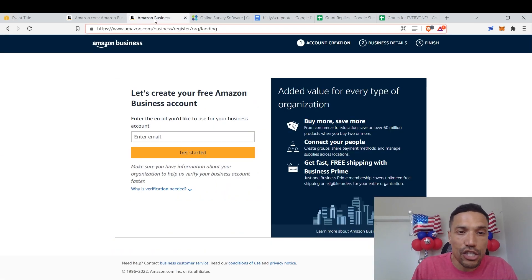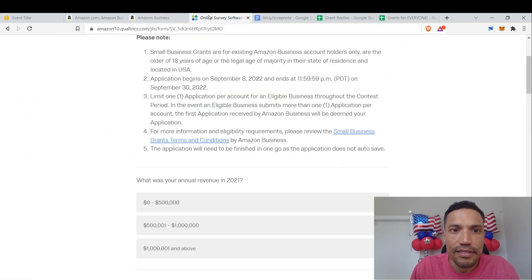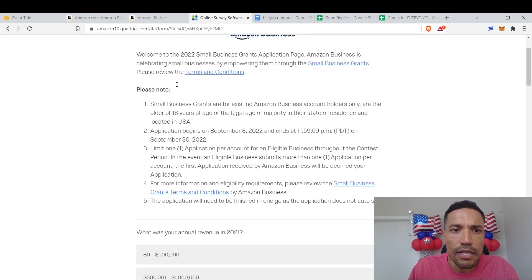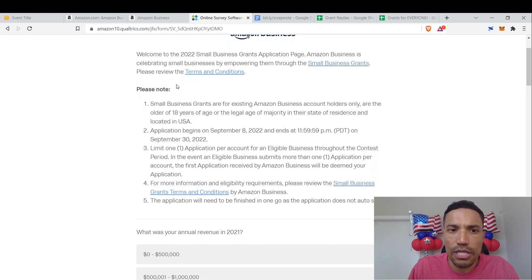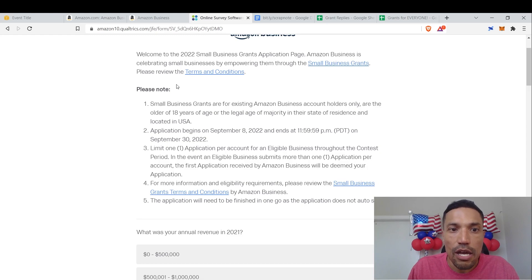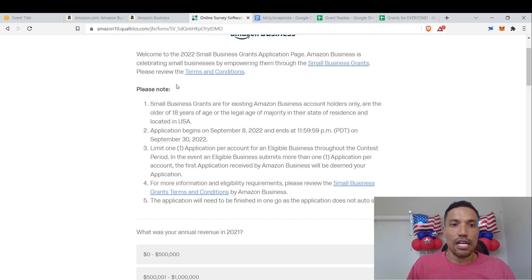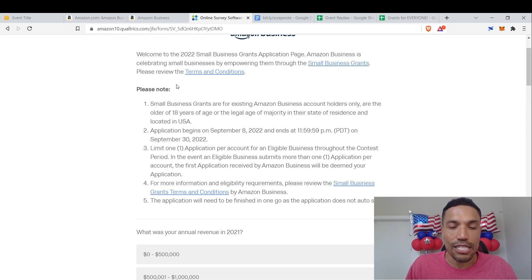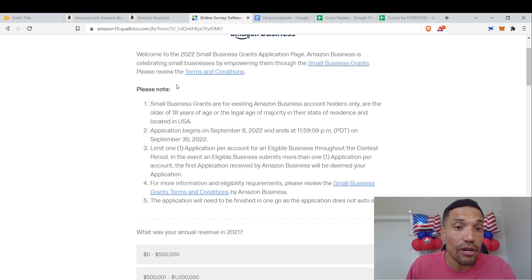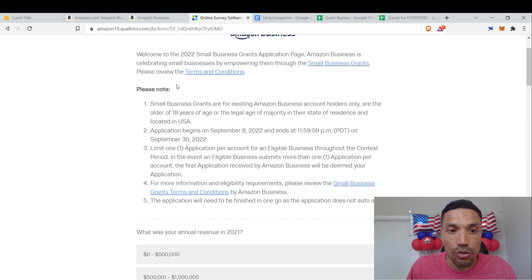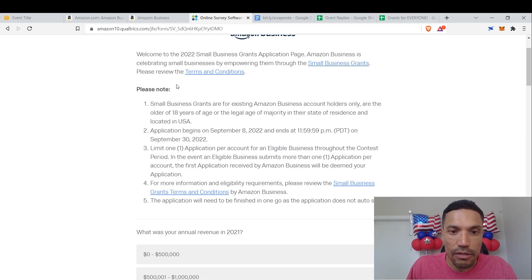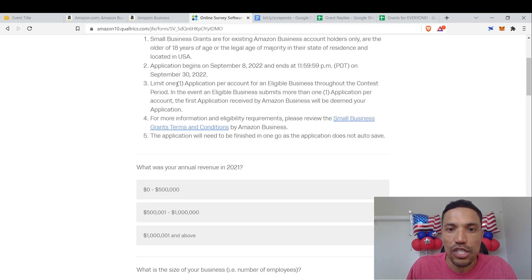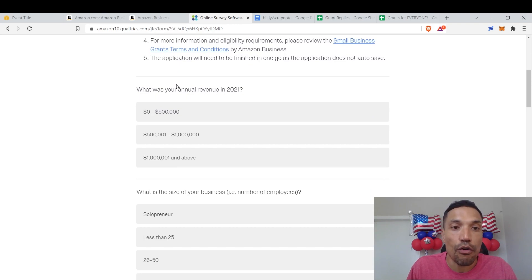Here's the application. Boom. Right here. Here we go. This is the very top of the application after you click the apply now button. You read through this content. Small business grants are for existing Amazon business account holders only, are the older of 18 years of age or the legal age of majority in their state of residence and located in USA. Application begins on September 8th and ends on September 30th, 2022. They just put this in my inbox. I don't know why they took so long. Limit one application per account for an eligible business through the contest period. In the event an eligible business submits more than one application, the first application received by Amazon business. For more information, here are the terms and conditions. The application will need to be finished in one go. The application does not auto-save. You got to go for it.